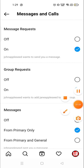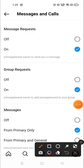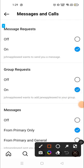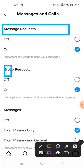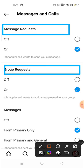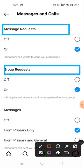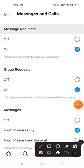Now you will see two options you have to turn off. First one is Message Request and the second one is Group Request. You have to turn off these two.